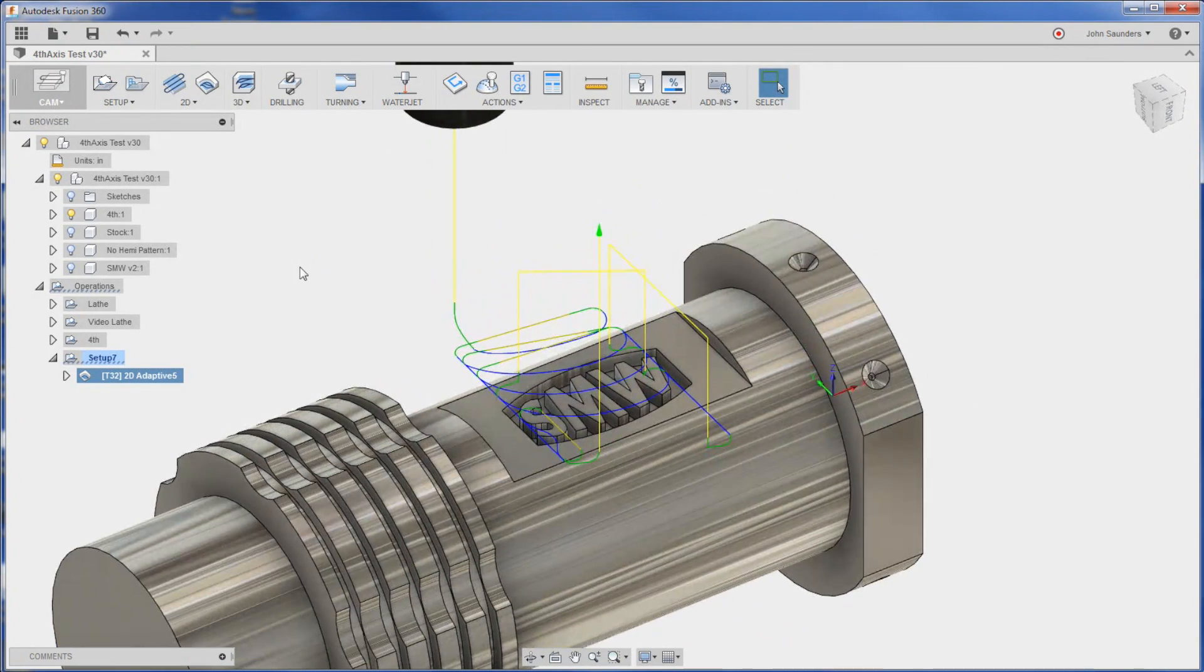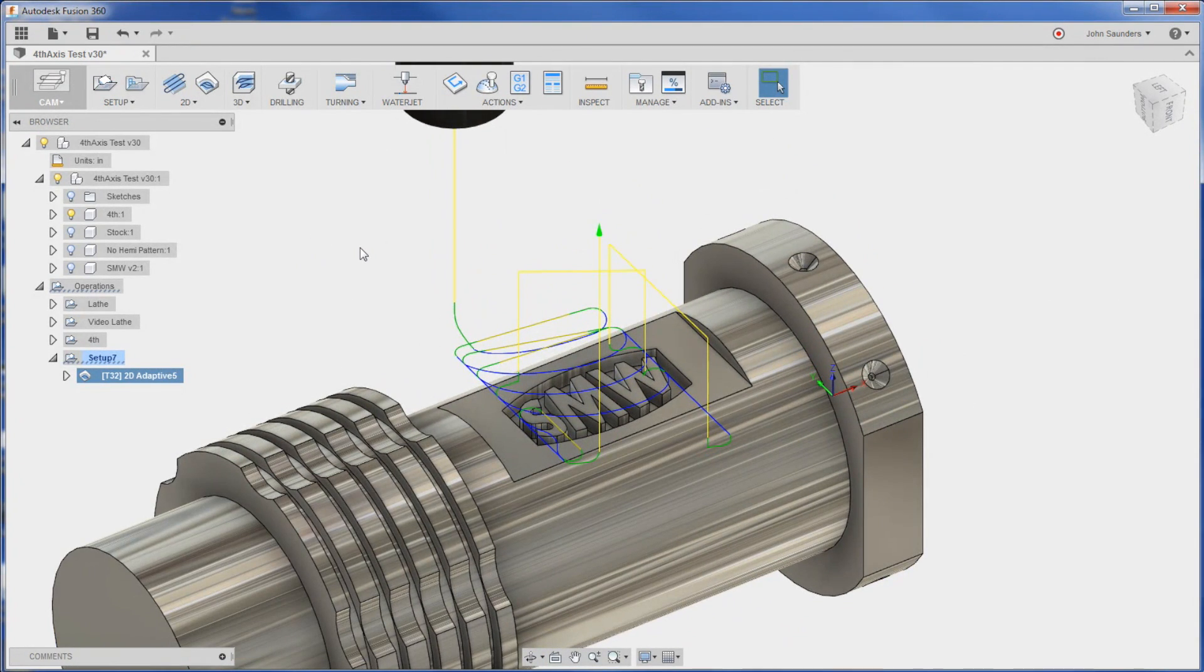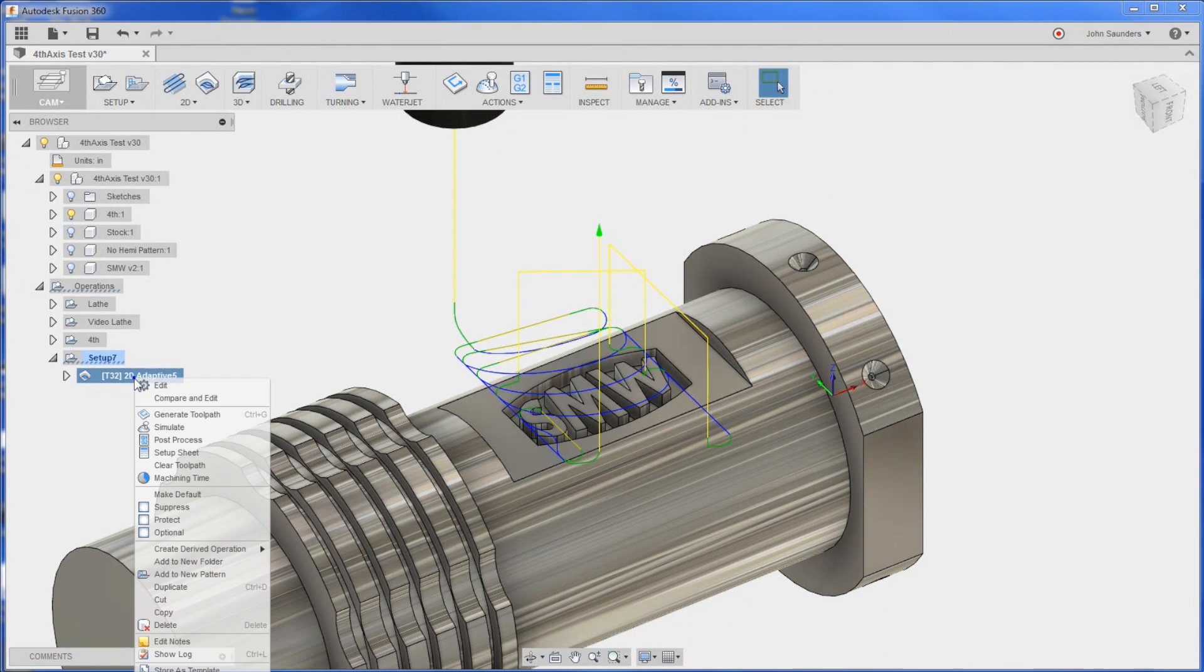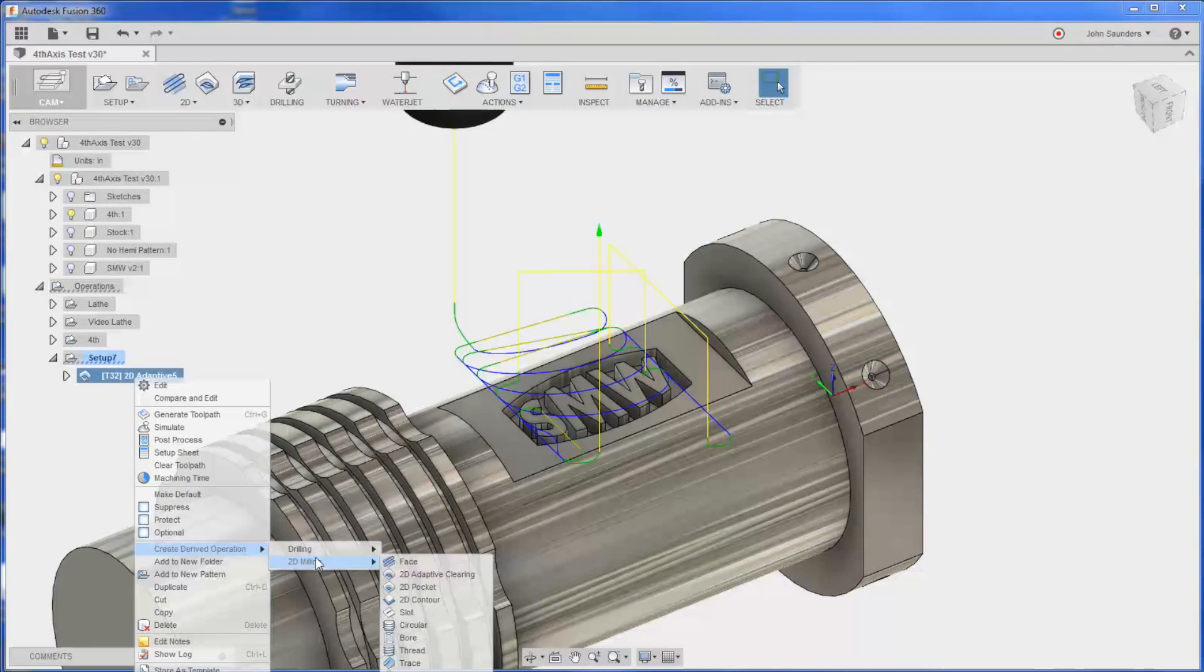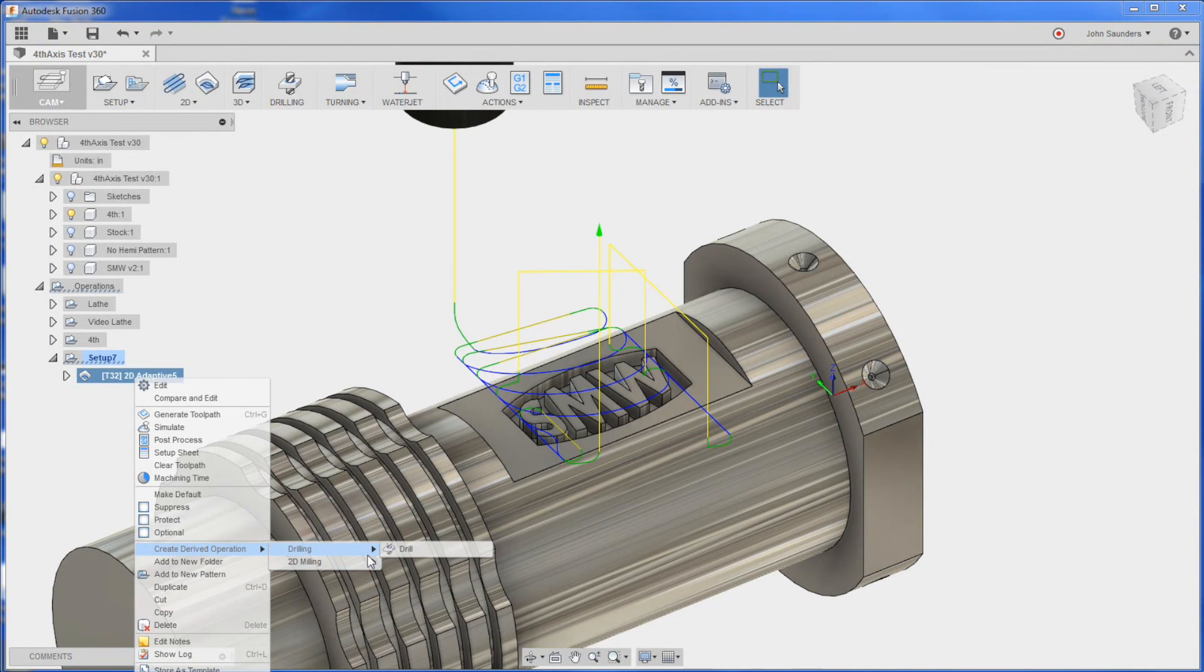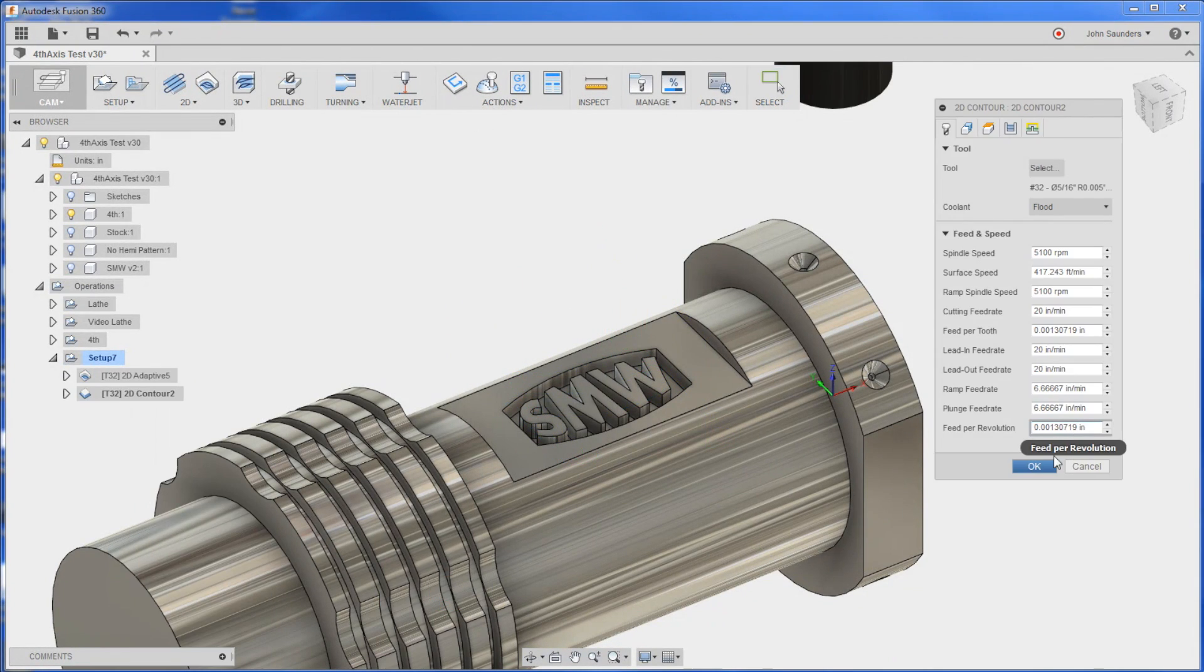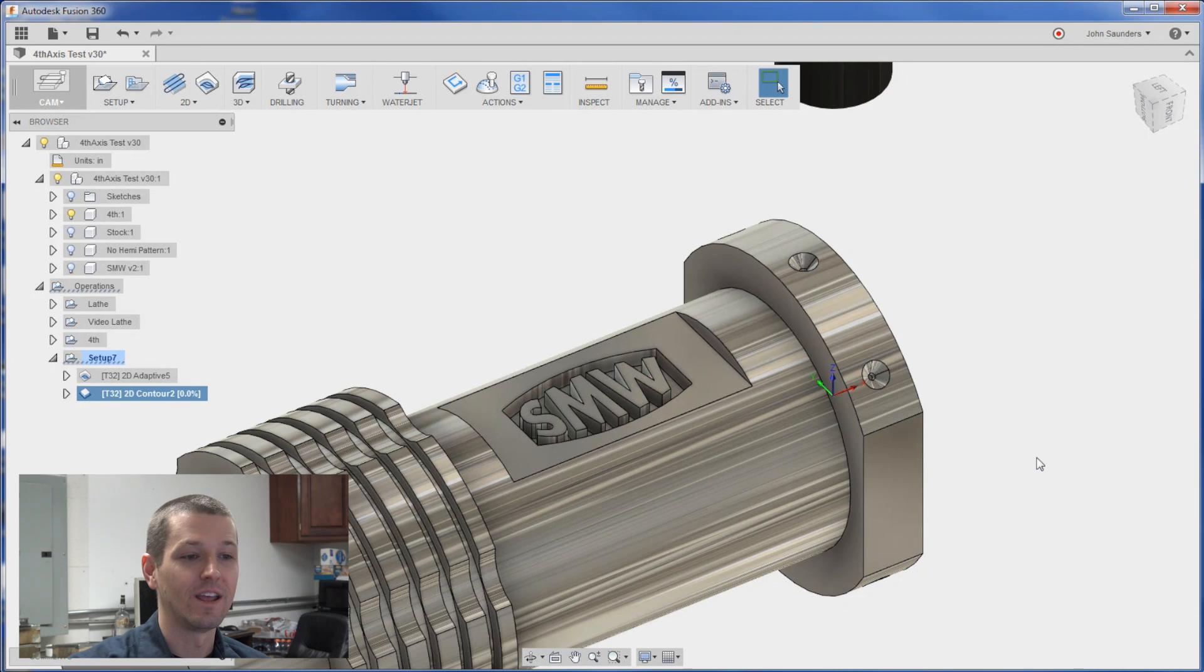Looks much better. I want to do a clean up on these walls. I can right click. Create derived operation. 2D milling. 2D contour. And just click okay. I love it.